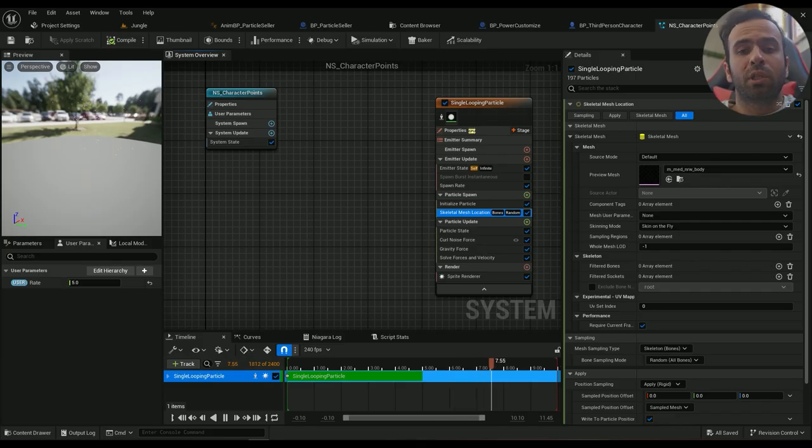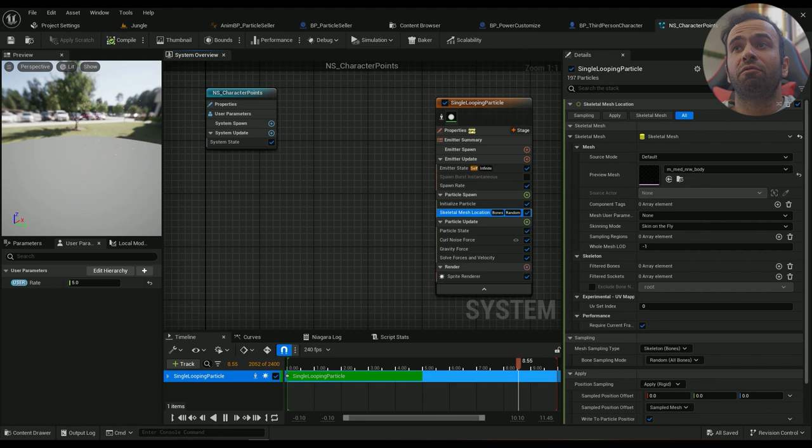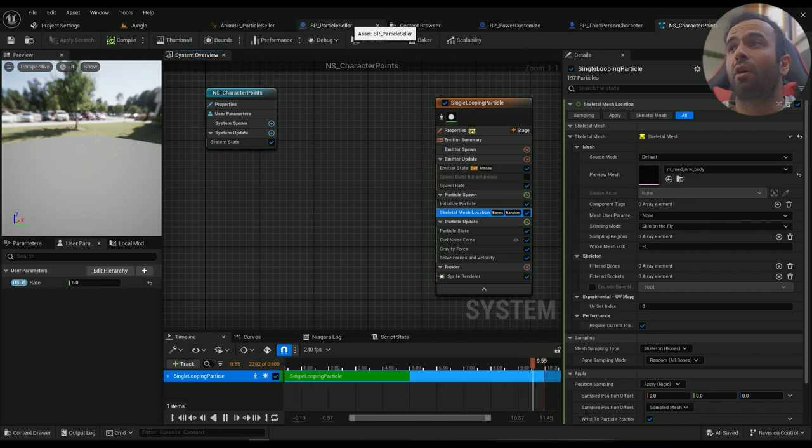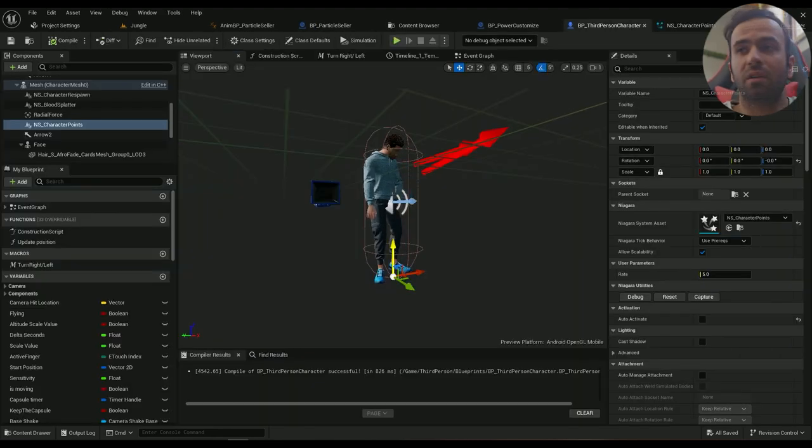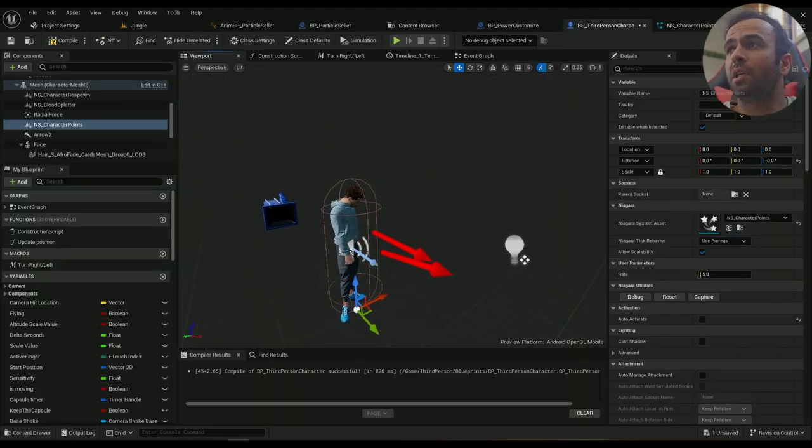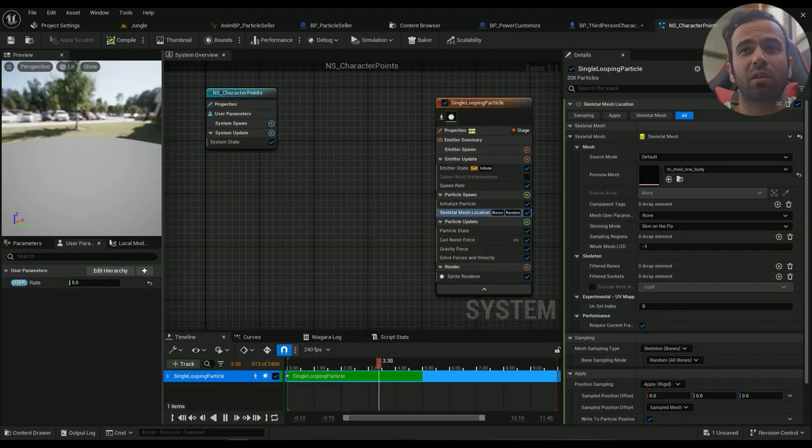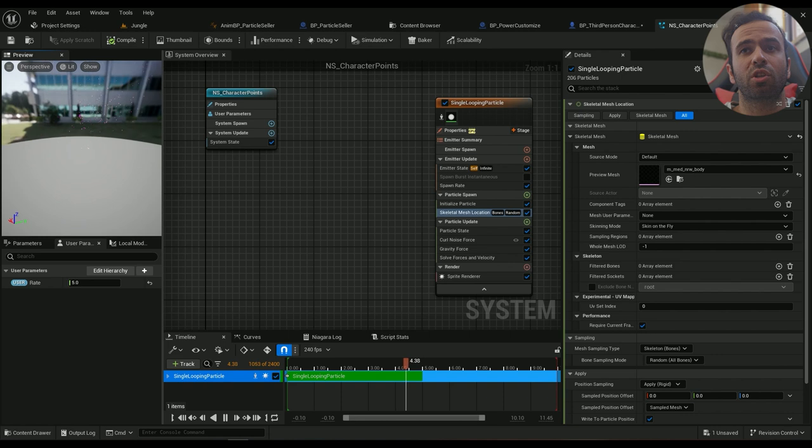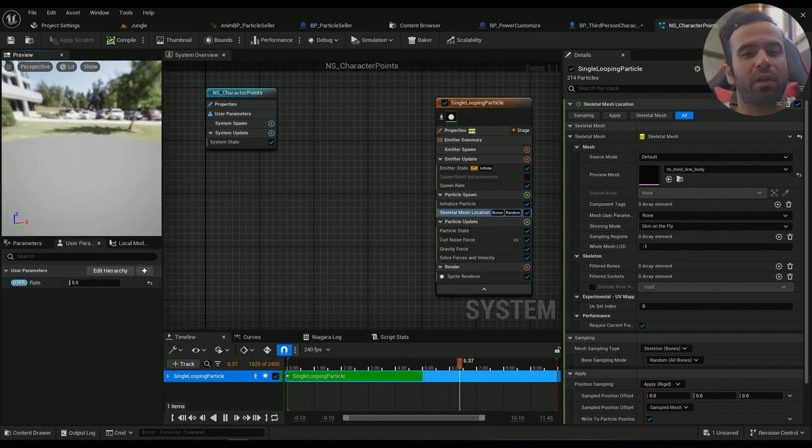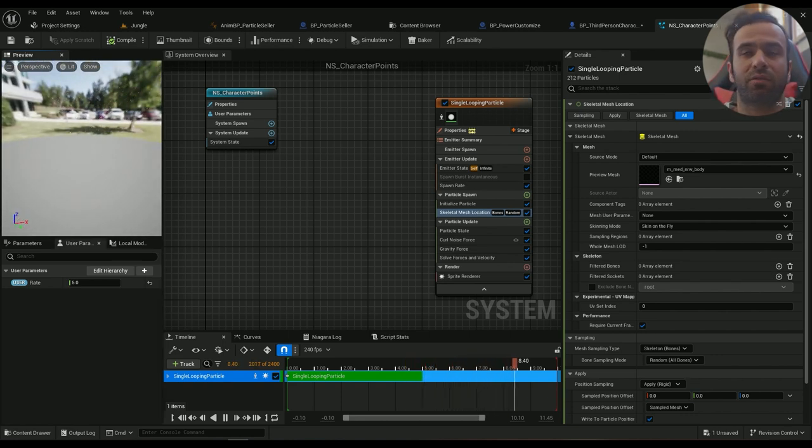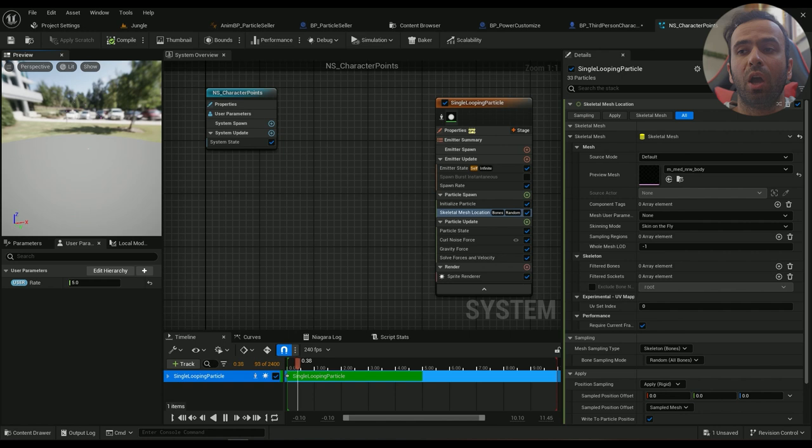Now we're going to be creating an effect for our character. The effect will be something like this. I'll just change it a little bit. This is an effect that I've already created a while ago, so I could easily start from this instead of starting from scratch.